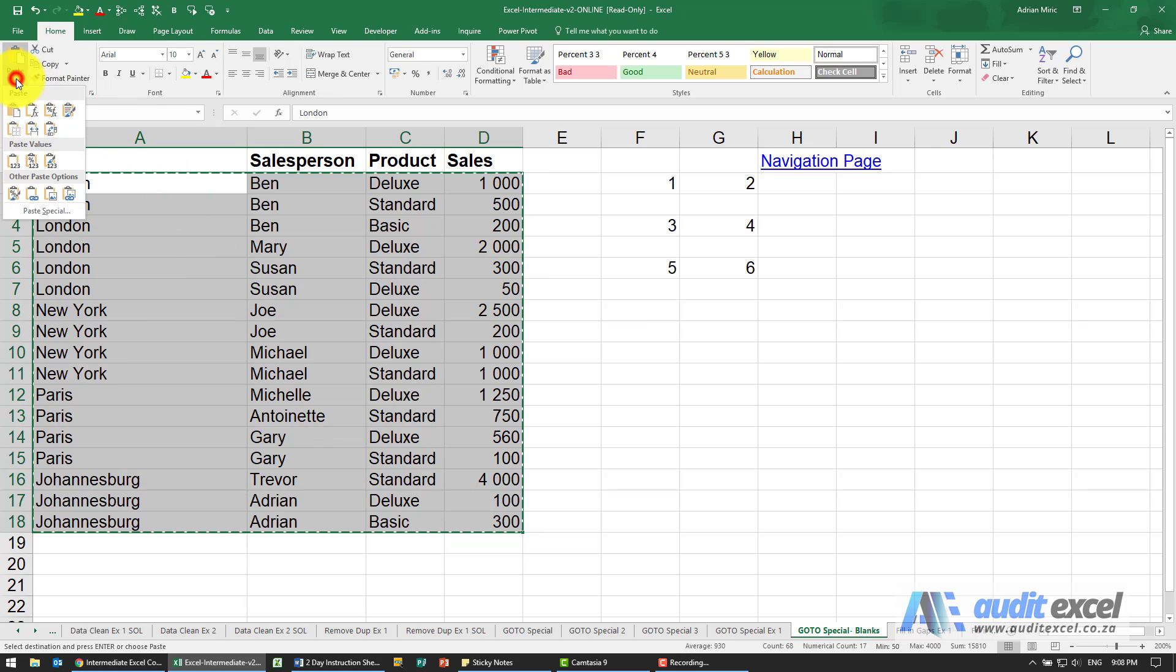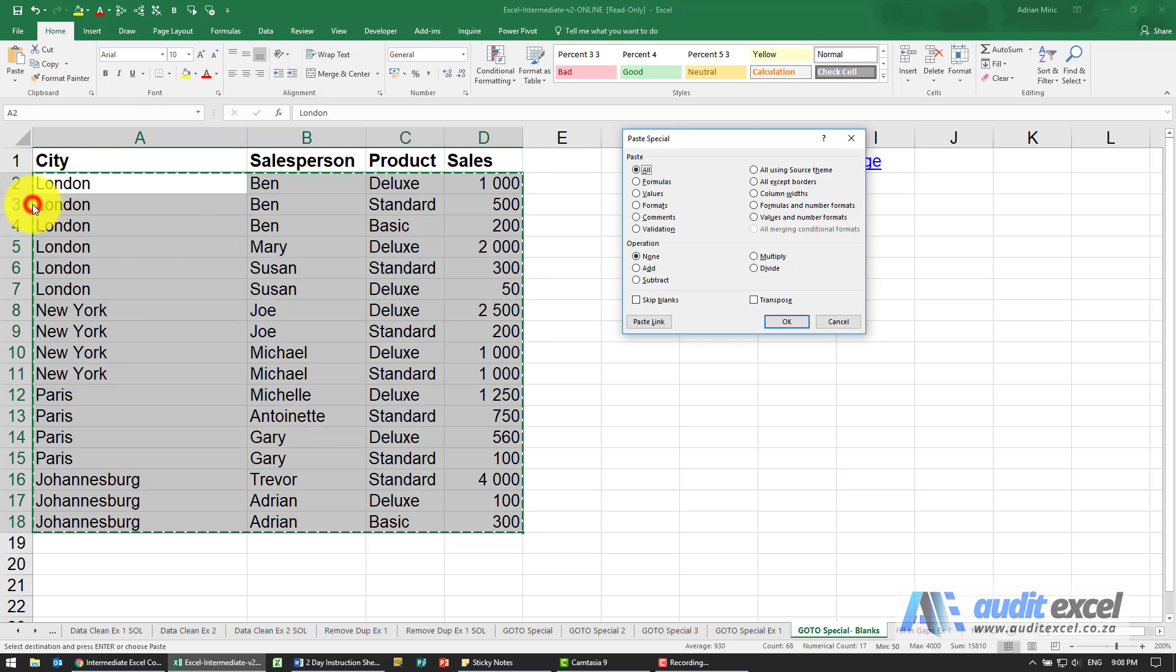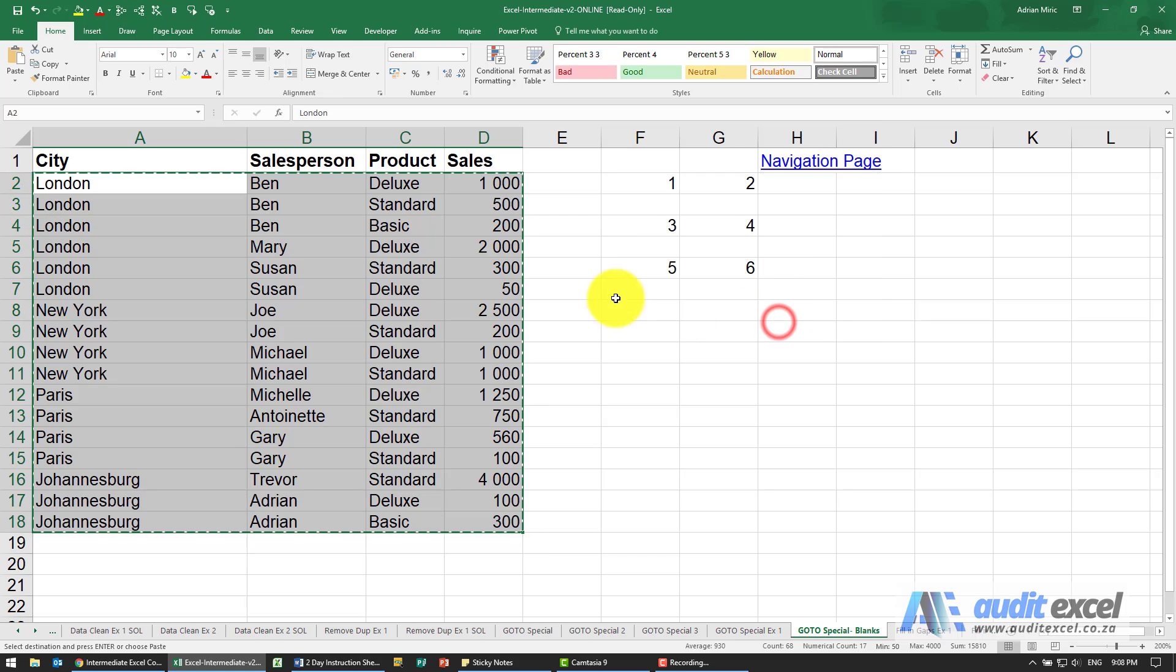So we advise when you use this trick is just to copy this and do a paste special as values, so that it's now set that all of these are London always, no matter how we move it around.